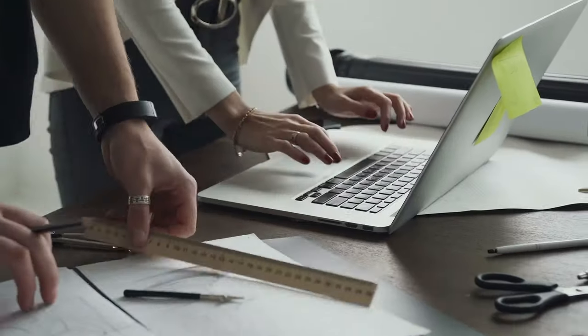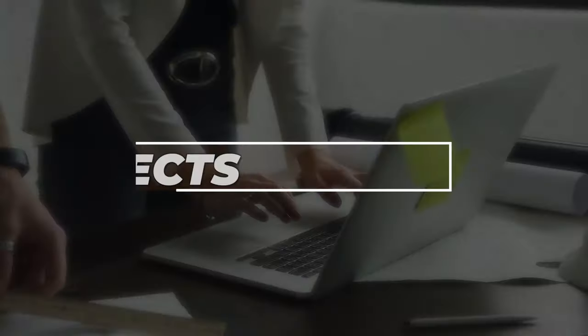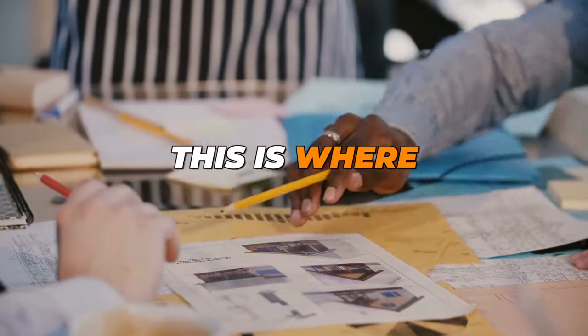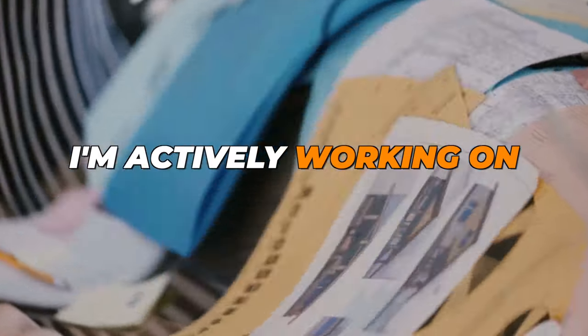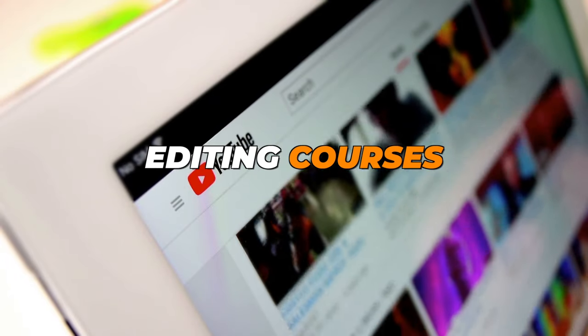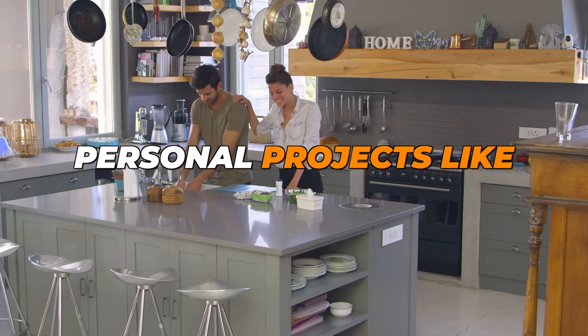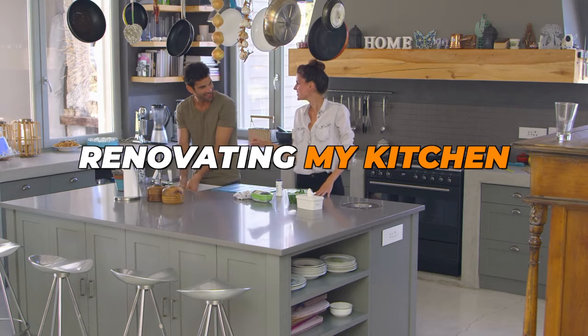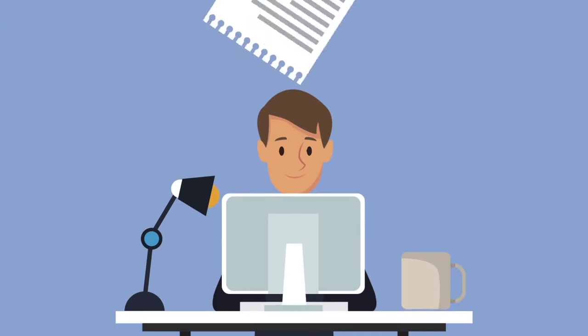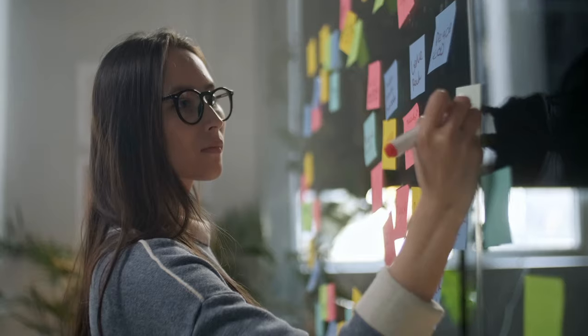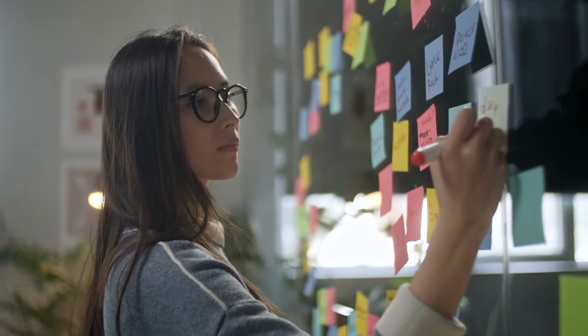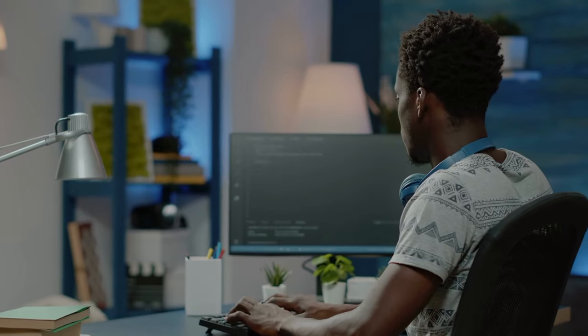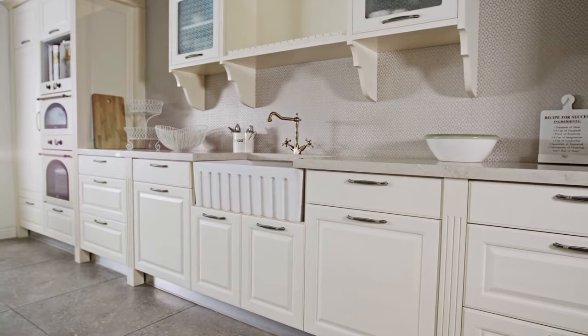So here's how it works. This is where I store notes for things I'm actively working on, my YouTube videos, editing courses, and personal projects like renovating my kitchen. Projects are specific short-term efforts that you actively work on with a goal in mind, such as completing a website or even renovating your kitchen.